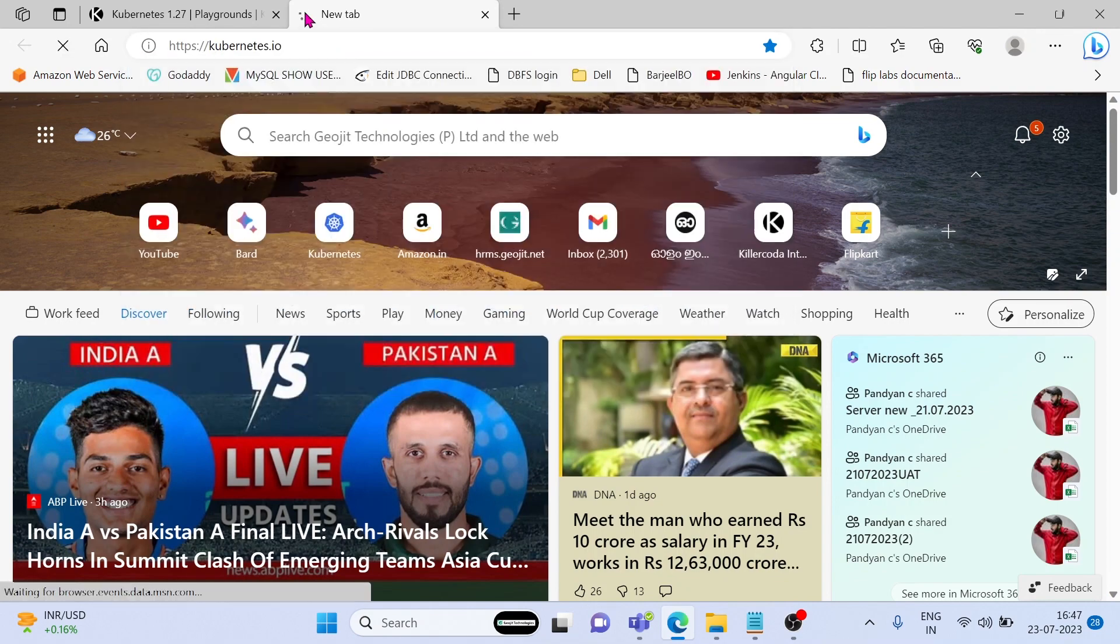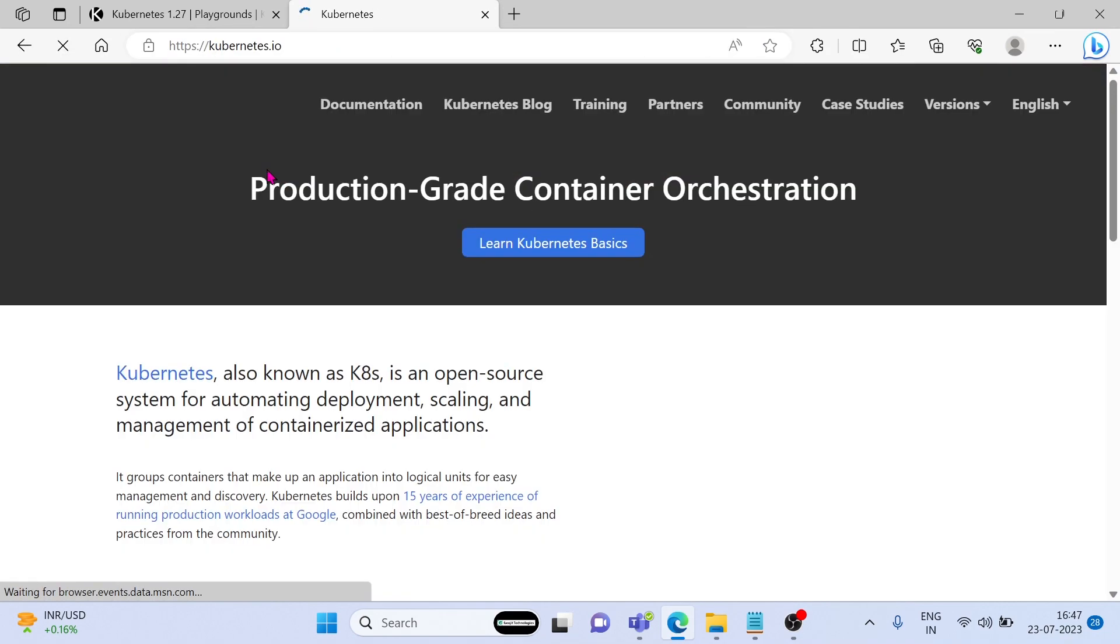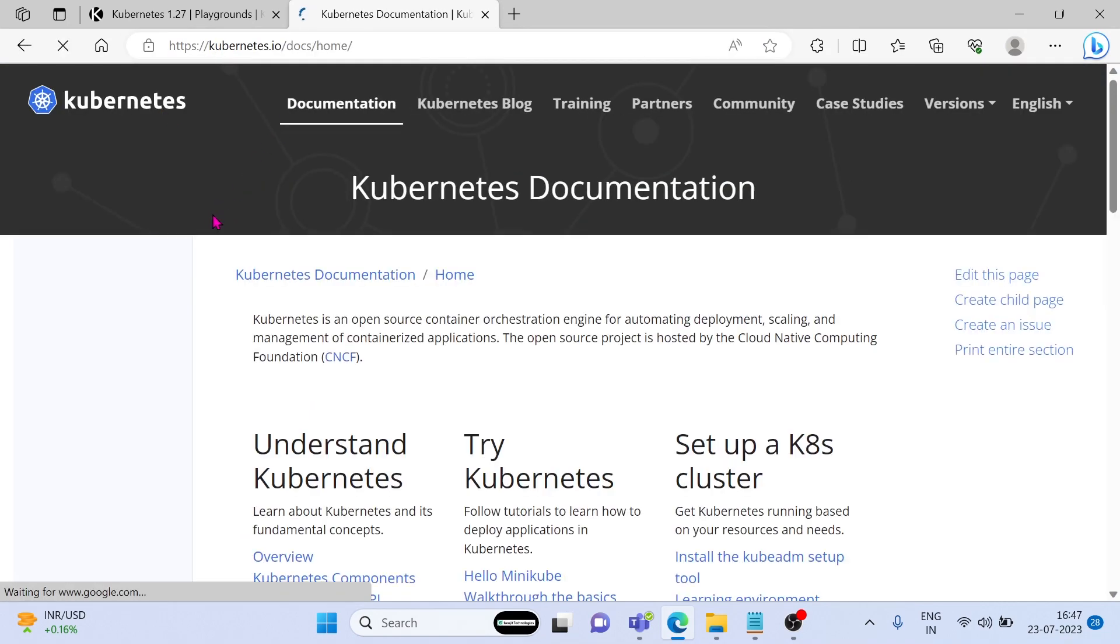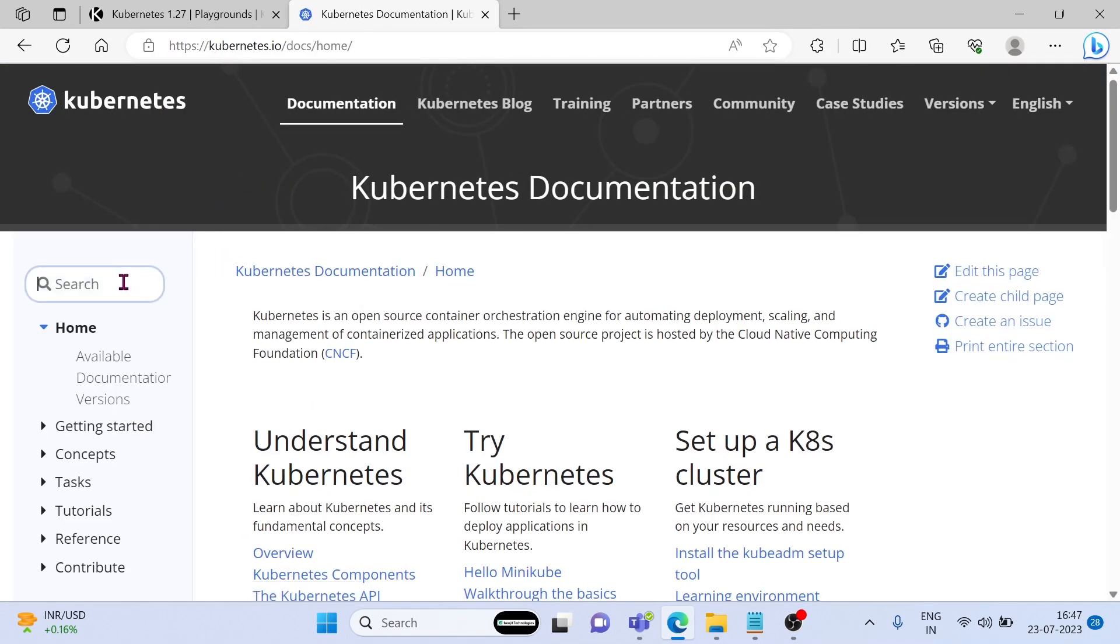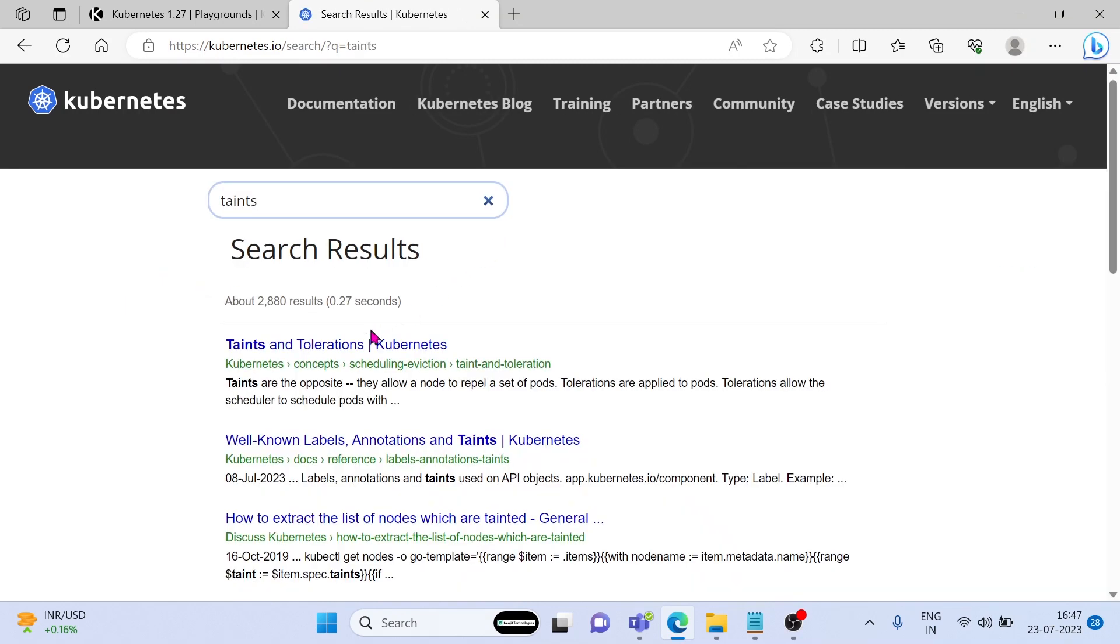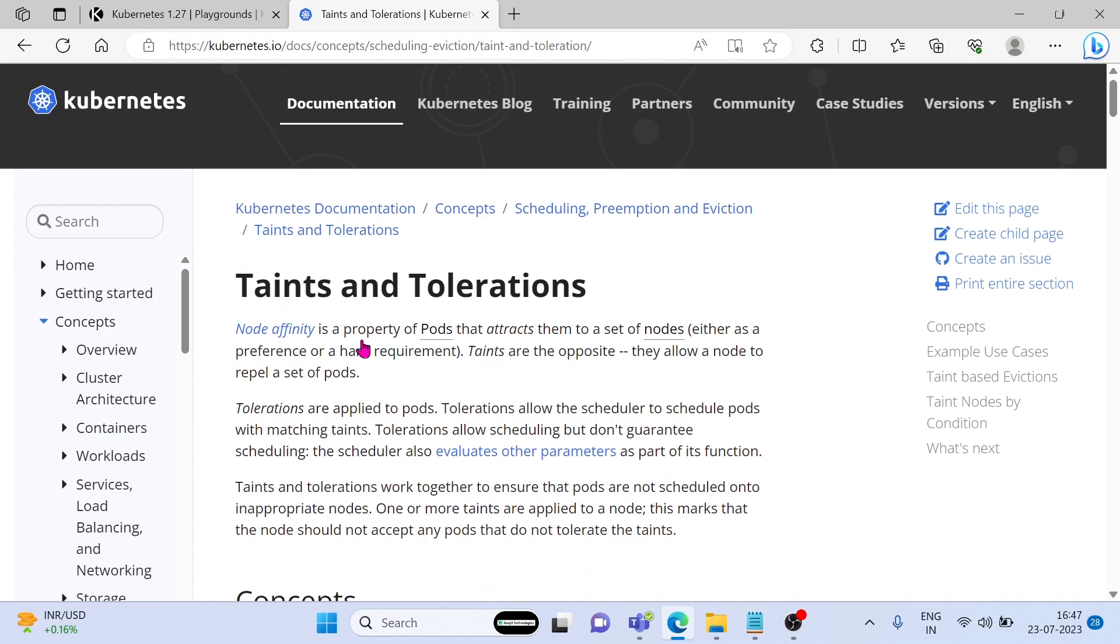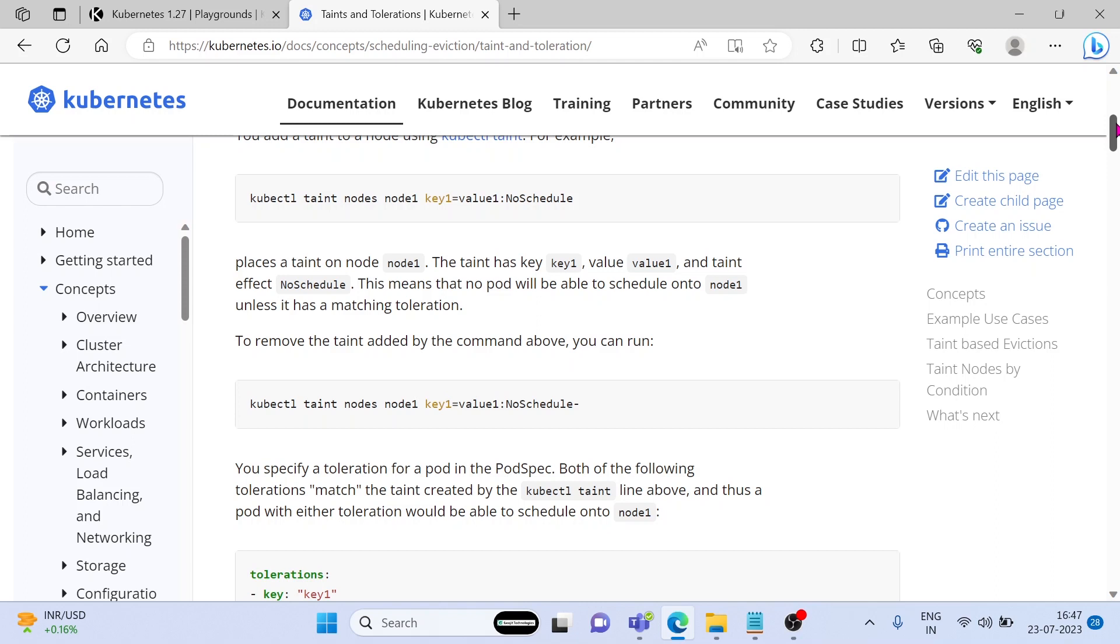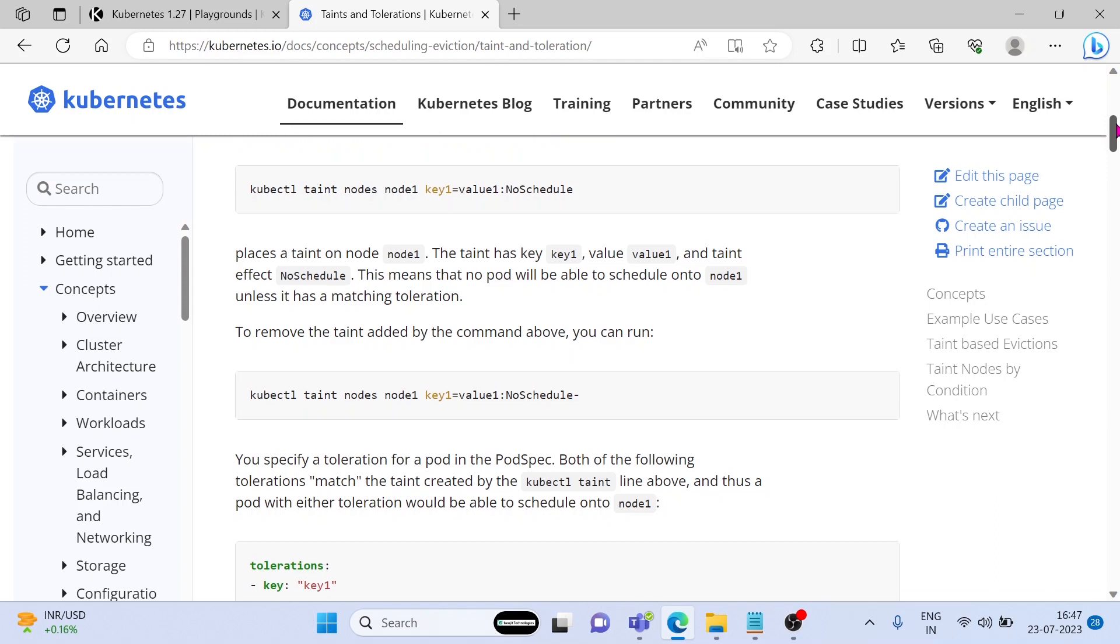Go to the documentation and search for taint. In this documentation we can see how to taint a node.